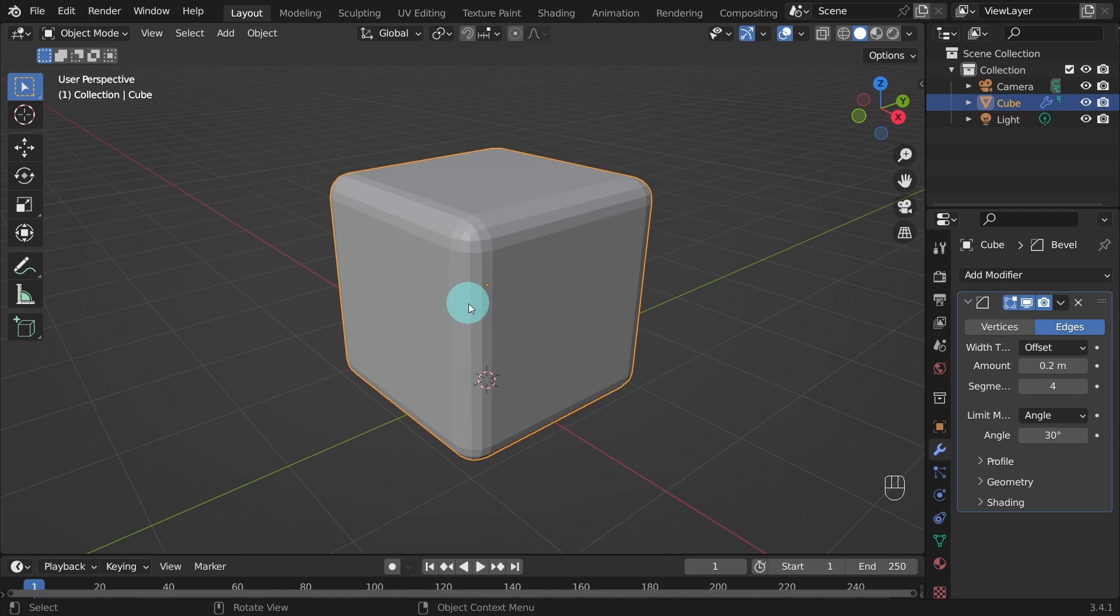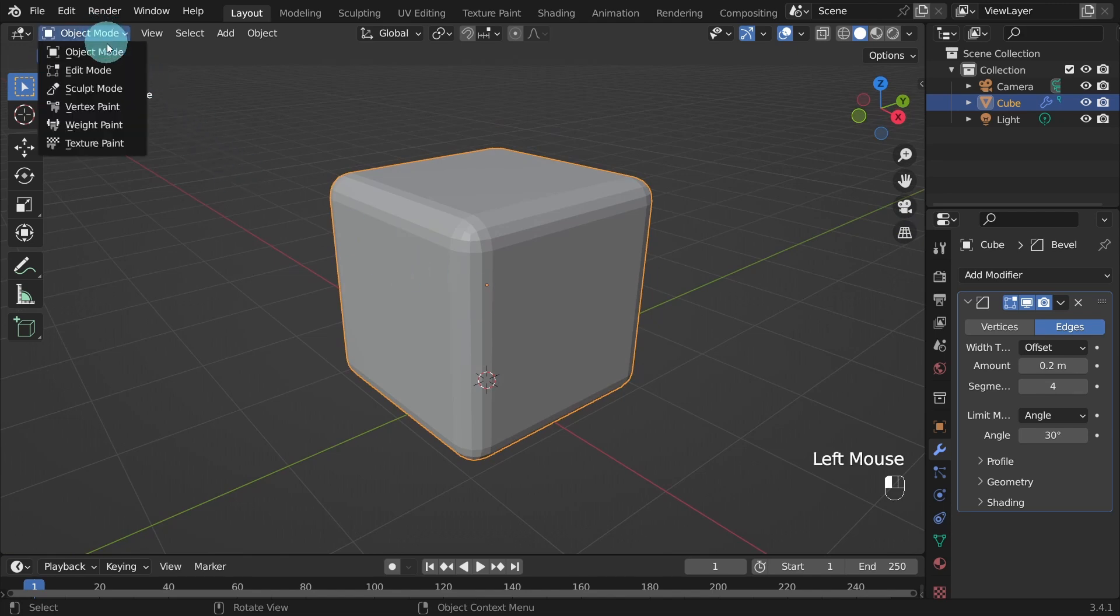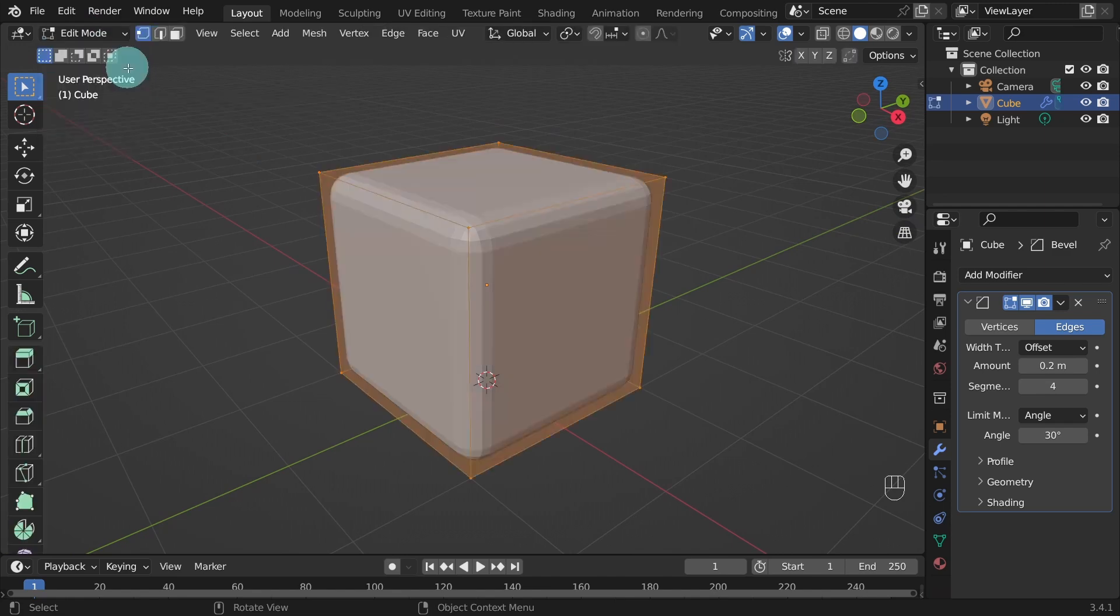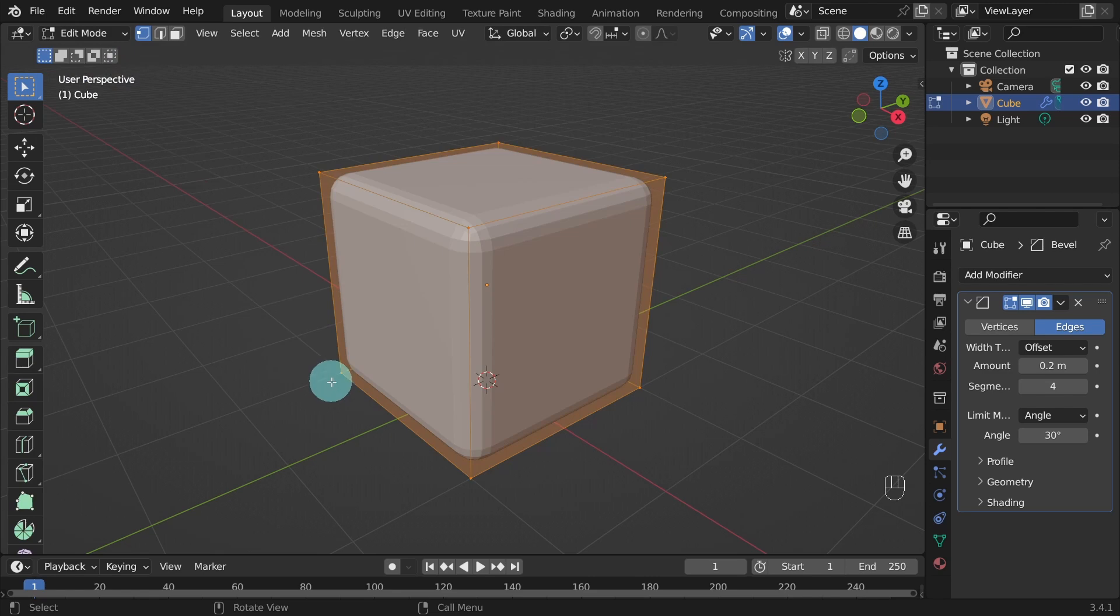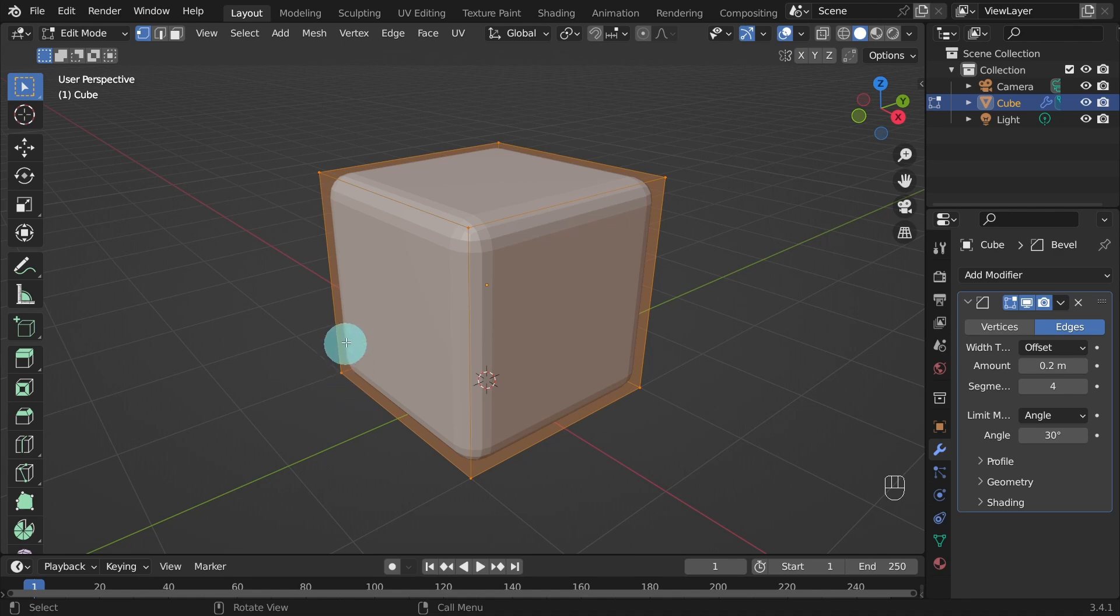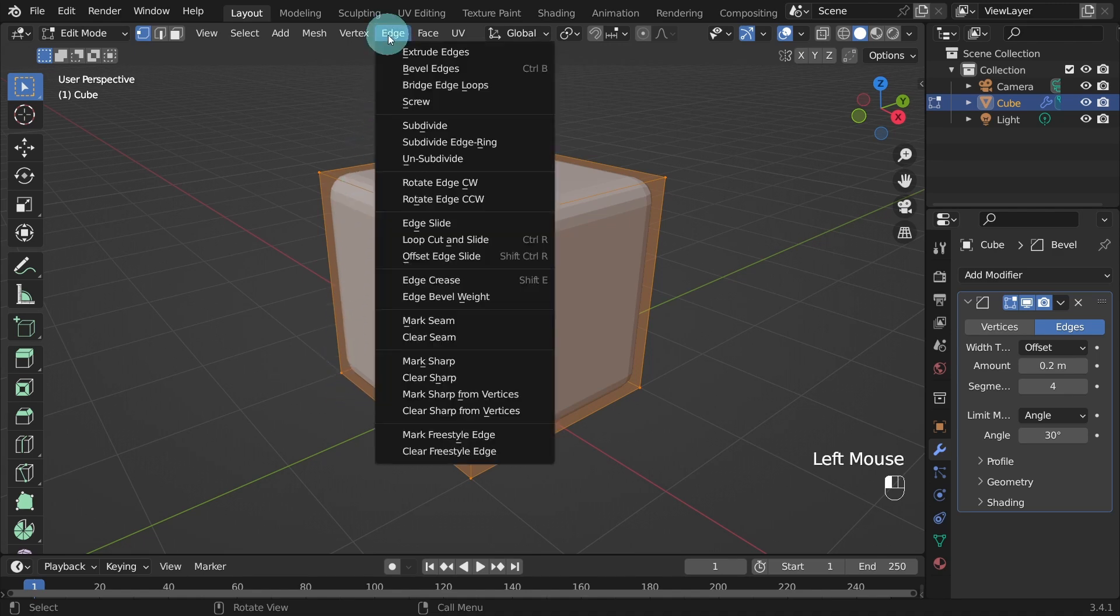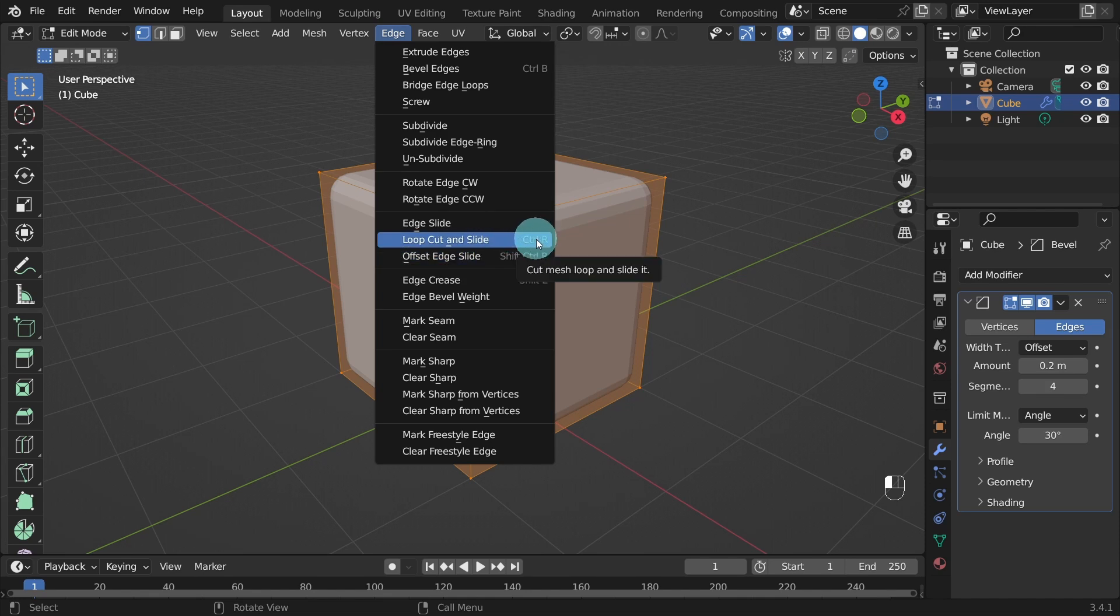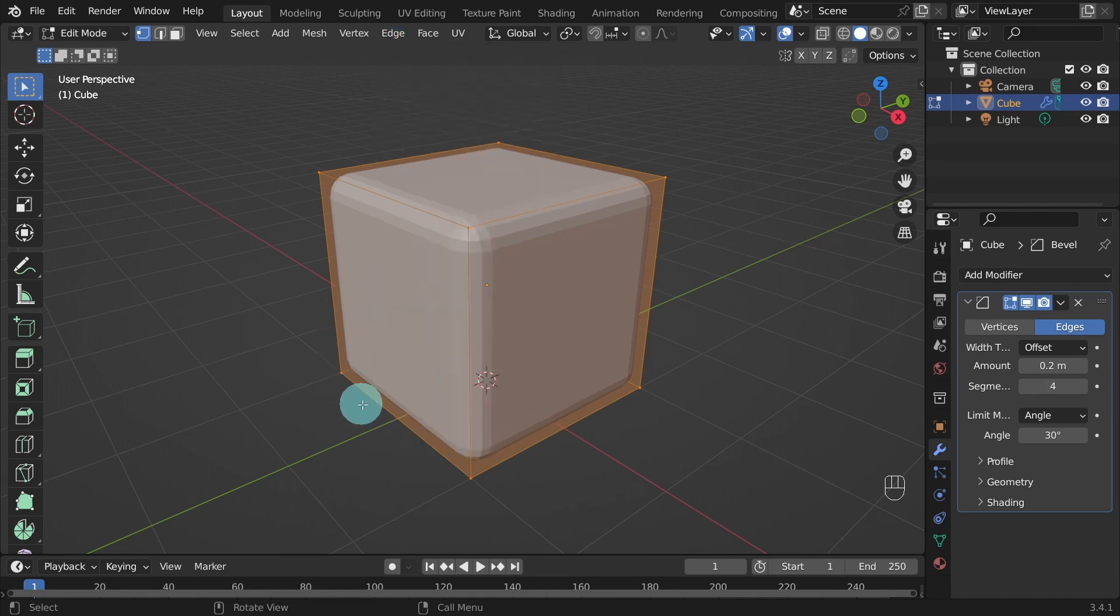Now we can switch to Edit Mode. Come up to the Object Mode selector, situated at the top left corner of the 3D viewport. Or hit the Tab key on the keyboard. We need to add some more geometry to create the holes. So let's use the Loop Cut tool to cut the mesh. You can find the Loop Cut tool in the Edge menu above the 3D viewport. However, I'm just going to use the shortcut keys, Ctrl-R.